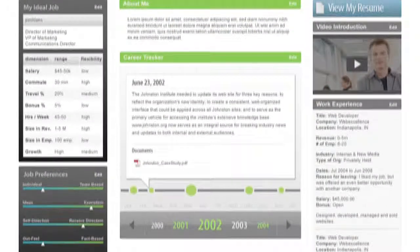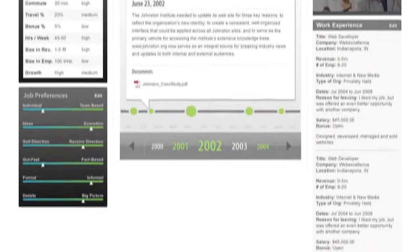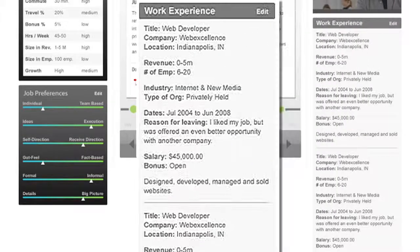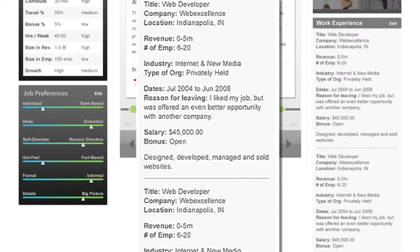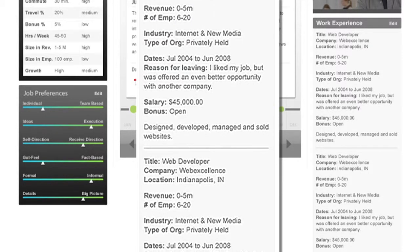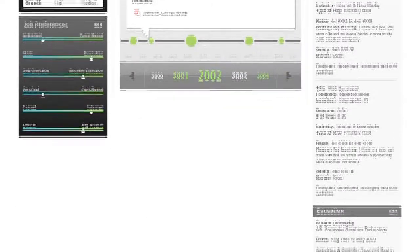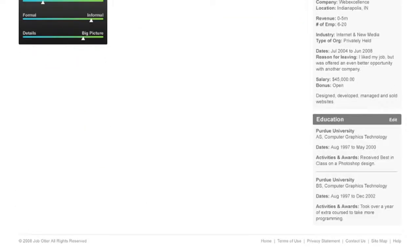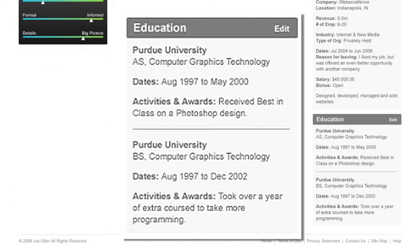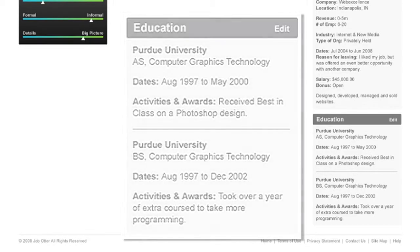Below the video introduction is your chance to enter more details about your work experience. This isn't just simply restating your resume, but it's giving the kind of details to understand the demographics of the type of companies you've worked for. Education is pretty self-explanatory, but don't forget to enter those activities and awards that make you stand out.